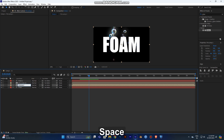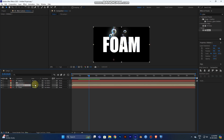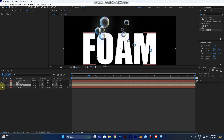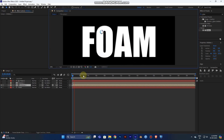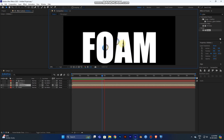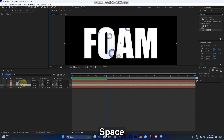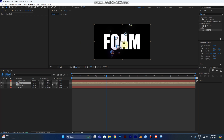Rename the layers — call them 'Bubbles One' and 'Bubbles Two'. Select Bubble One and map to Form Two. Now turn off Bubble Two — you can see the bubbles only inside your letters. Play the video and you get bubbles only inside your letters. That's the first step of the process.